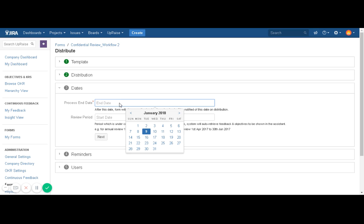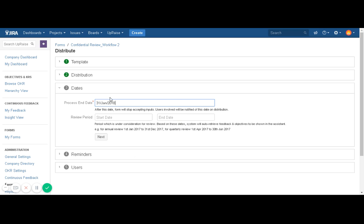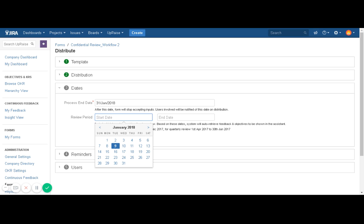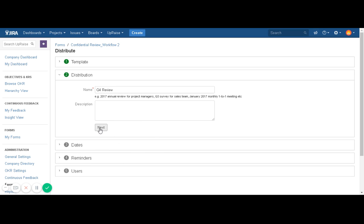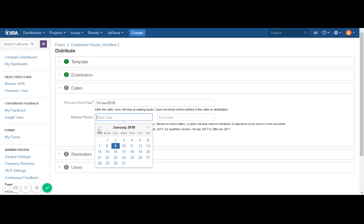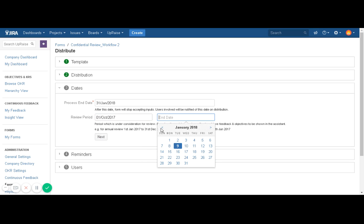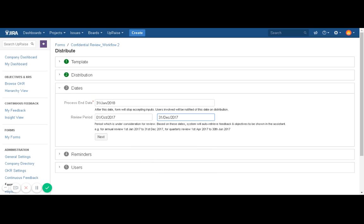The next section is about Dates, where you pick the process end date and the review period. The process end date is mandatory because the system is going to close your distribution automatically on the selected date. Let's say I want to close this distribution on January 31st. The review period, as this distribution is for Q4, will be from October 1st to December 31st — that's the fourth quarter of the year — and reviewers are going to respond on the performance of team members for this period.